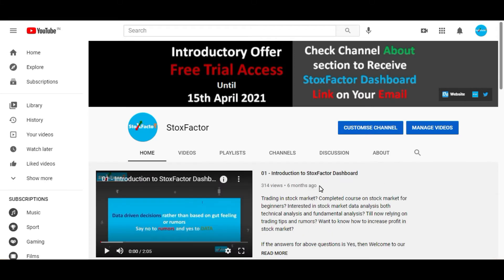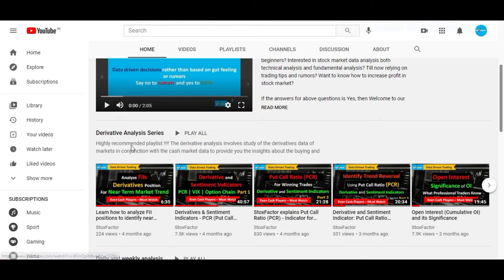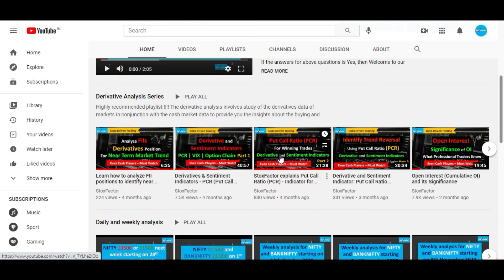As we always say in all our videos, we highly recommend you to watch the derivative analysis series playlist in which we have already discussed all the use cases with the theory points. We have covered each and every derivative indicator shown in our dashboard, which will really help you to understand the derivative analysis in a holistic way and how to find high probability trades. So let's get started and switch to the dashboard now.